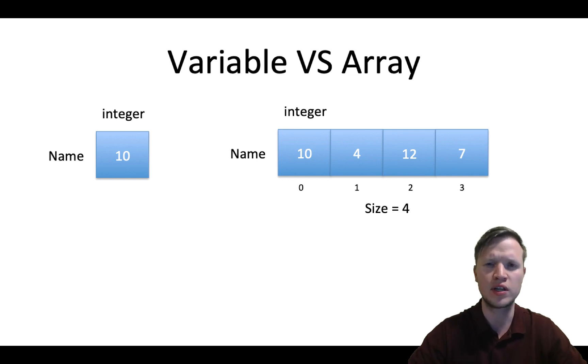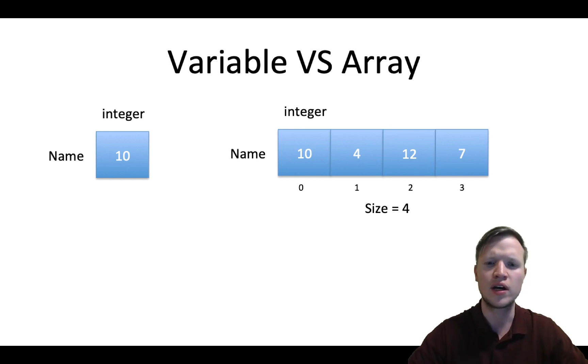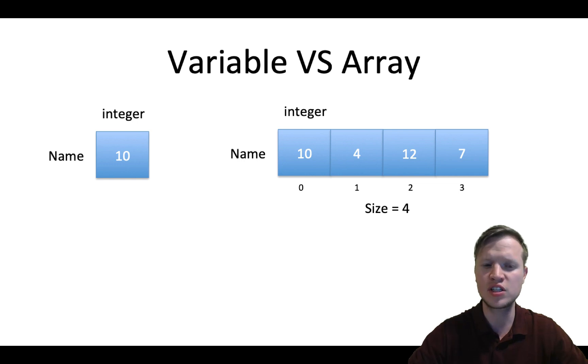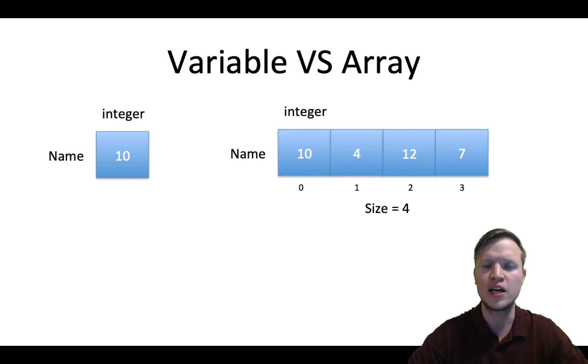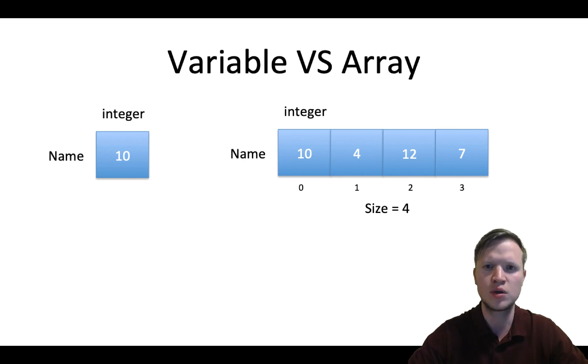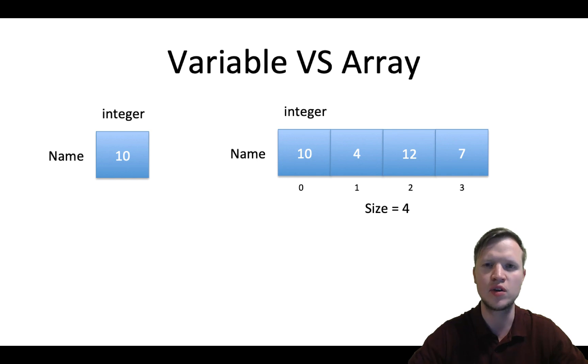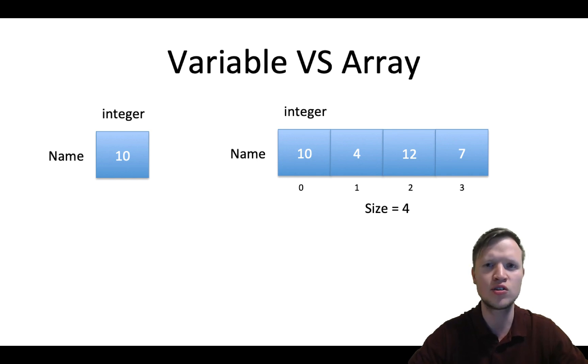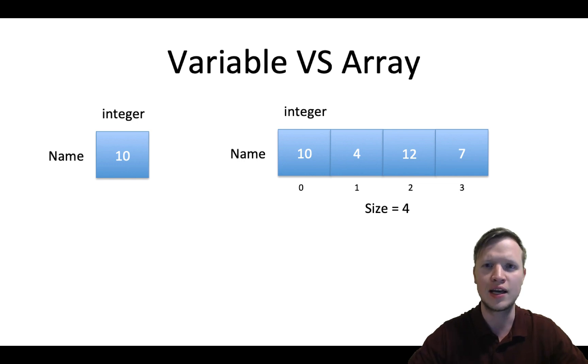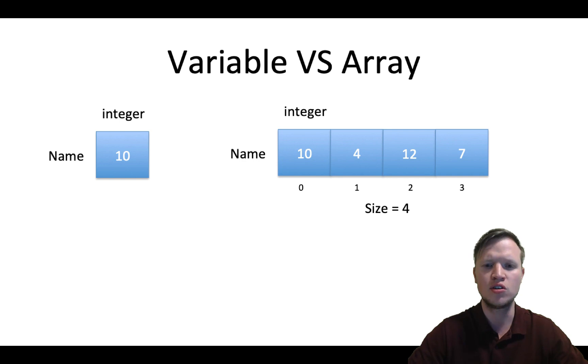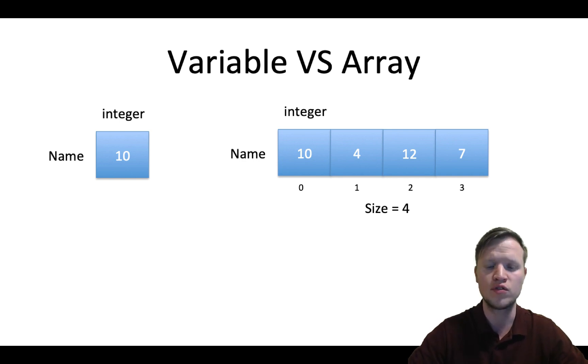Now what's the difference between a variable and an array? An array is very similar to a variable but it's actually a row of variables. But this row of variables has the same name, but how do you distinguish between each and every variable in this row? By an index.